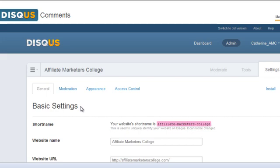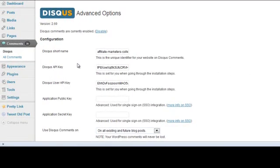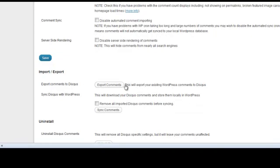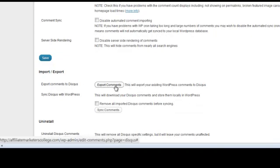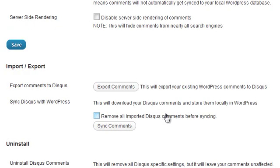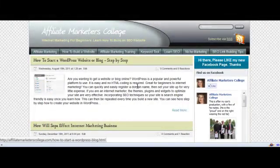Another consideration is that if you have a WordPress site that's already had the default comments and you just want to import those so you don't lose them — go up to Advanced Options in the top right-hand corner, scroll down, and you will find Import/Export. Click Export Comments — this will export all of your WordPress comments to Disqus. It will show progress as it goes through, and when it's finished just click Sync Comments and all of your comments will come back into the system just like they were before.